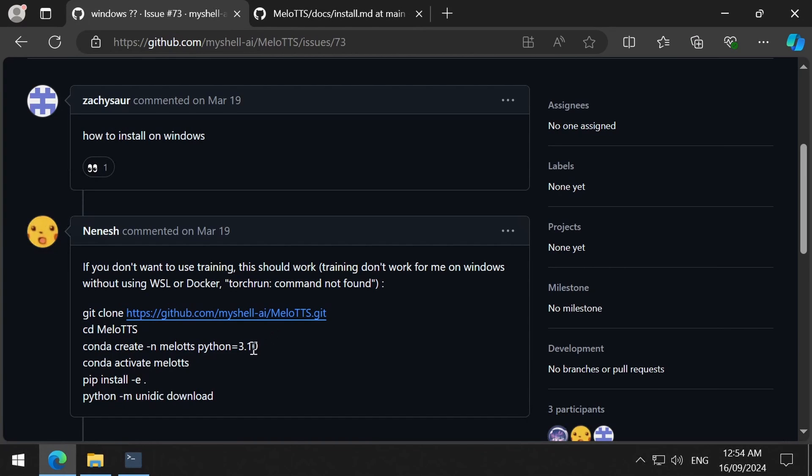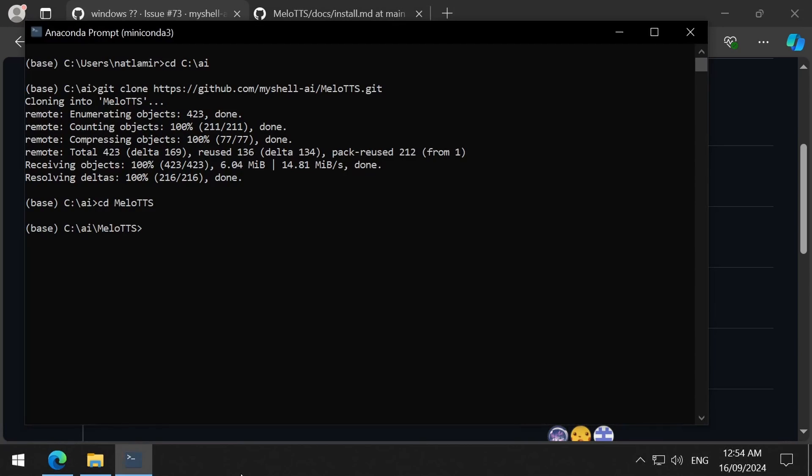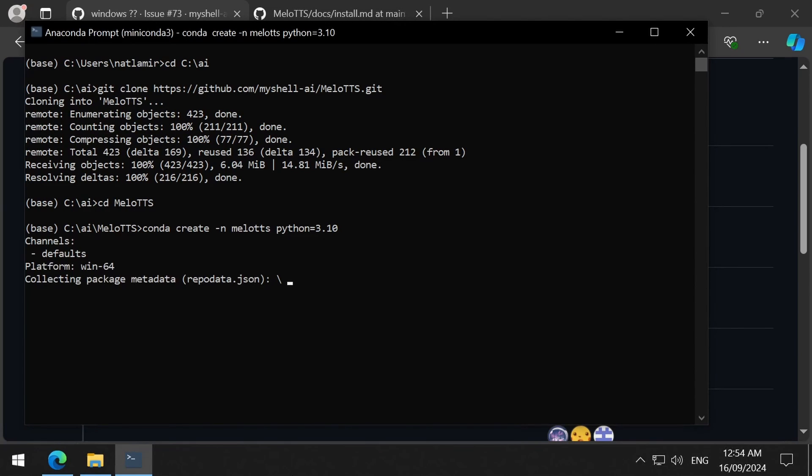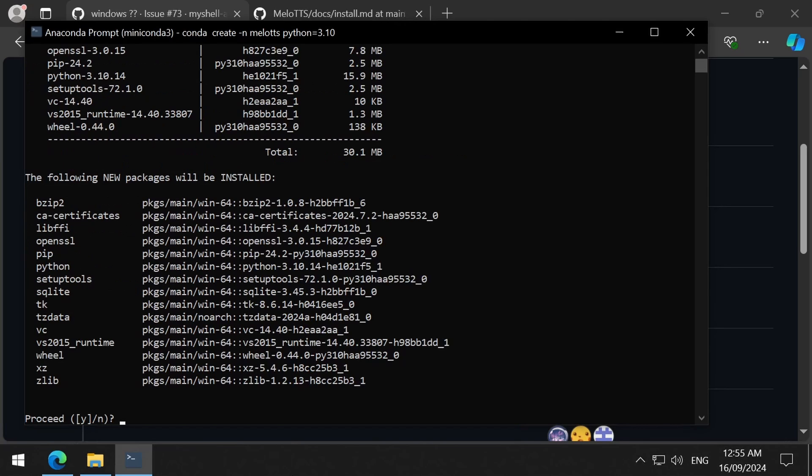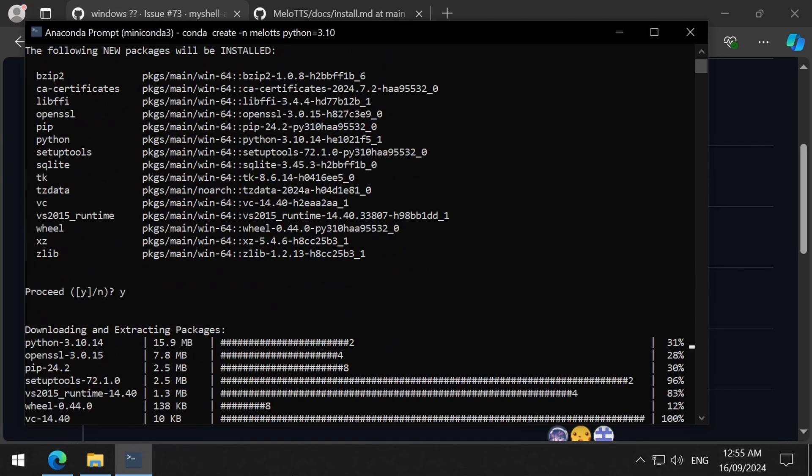By the way, this Mellow TTS has existed for many months, and just today I found out about it. On this YouTube channel, we bring you all of the latest and greatest of open source tools, six to seven months after they are released.